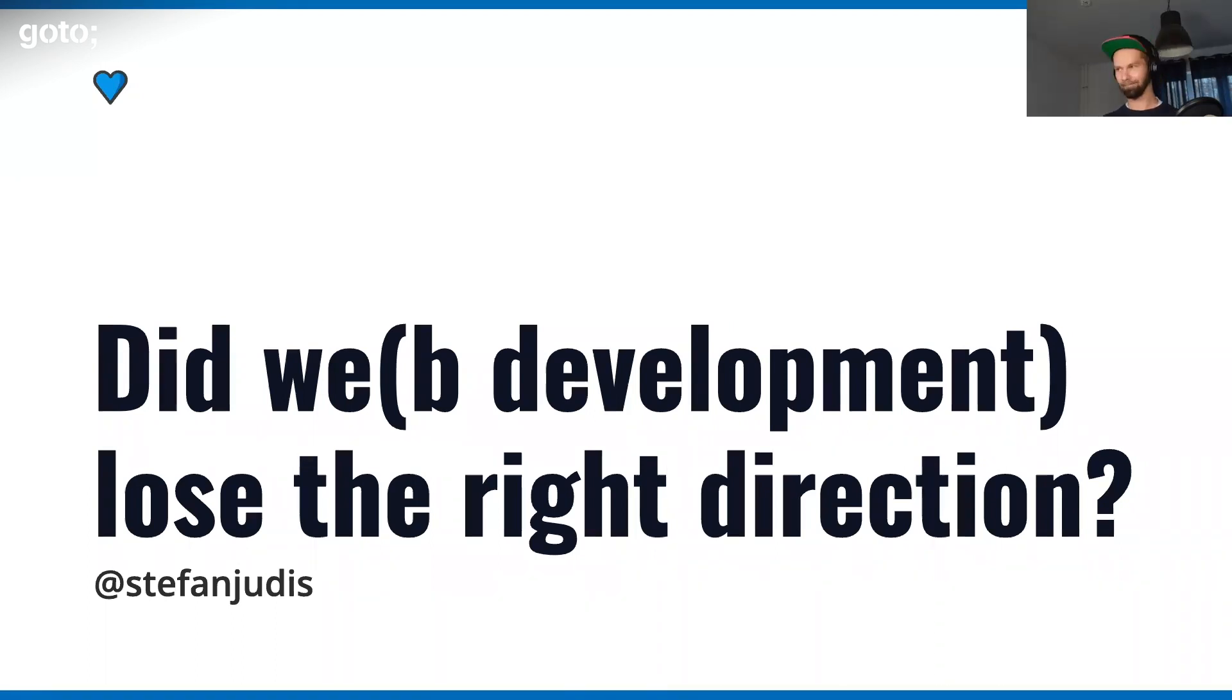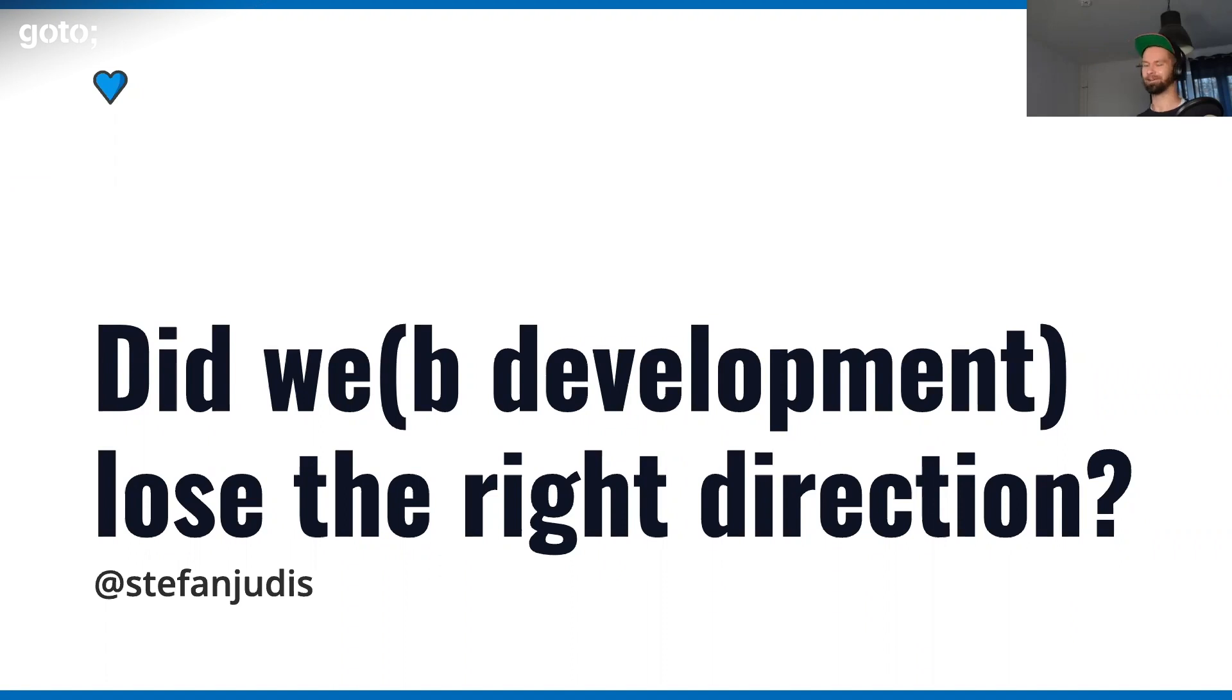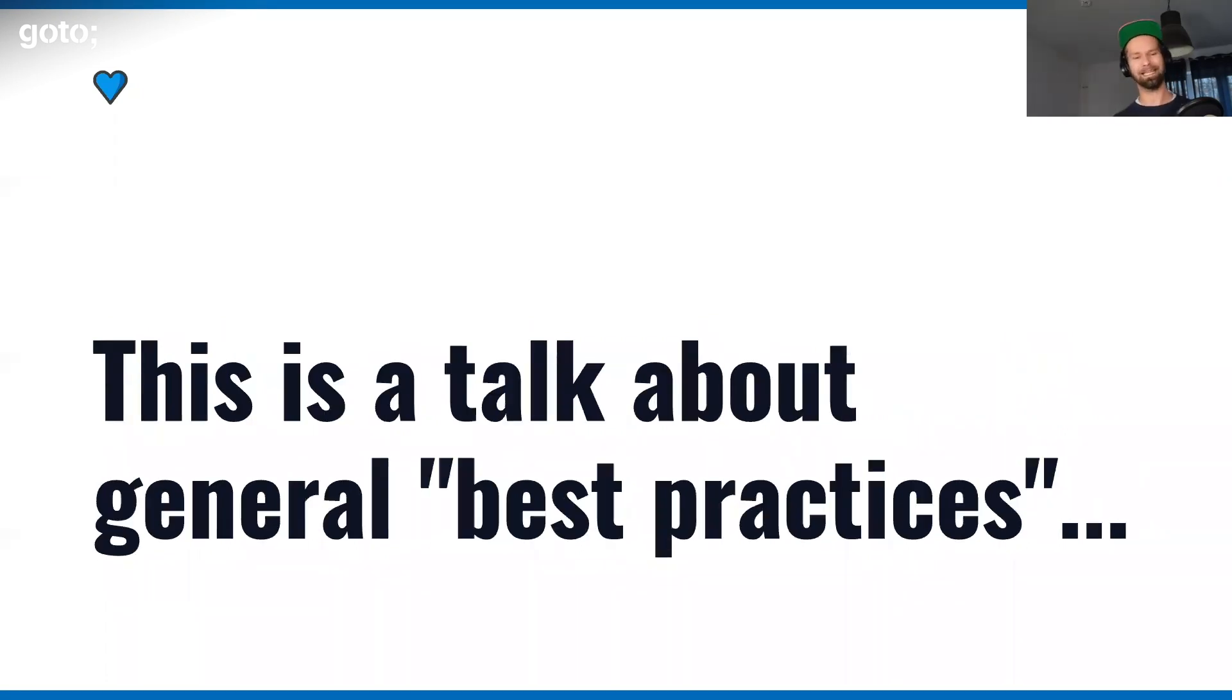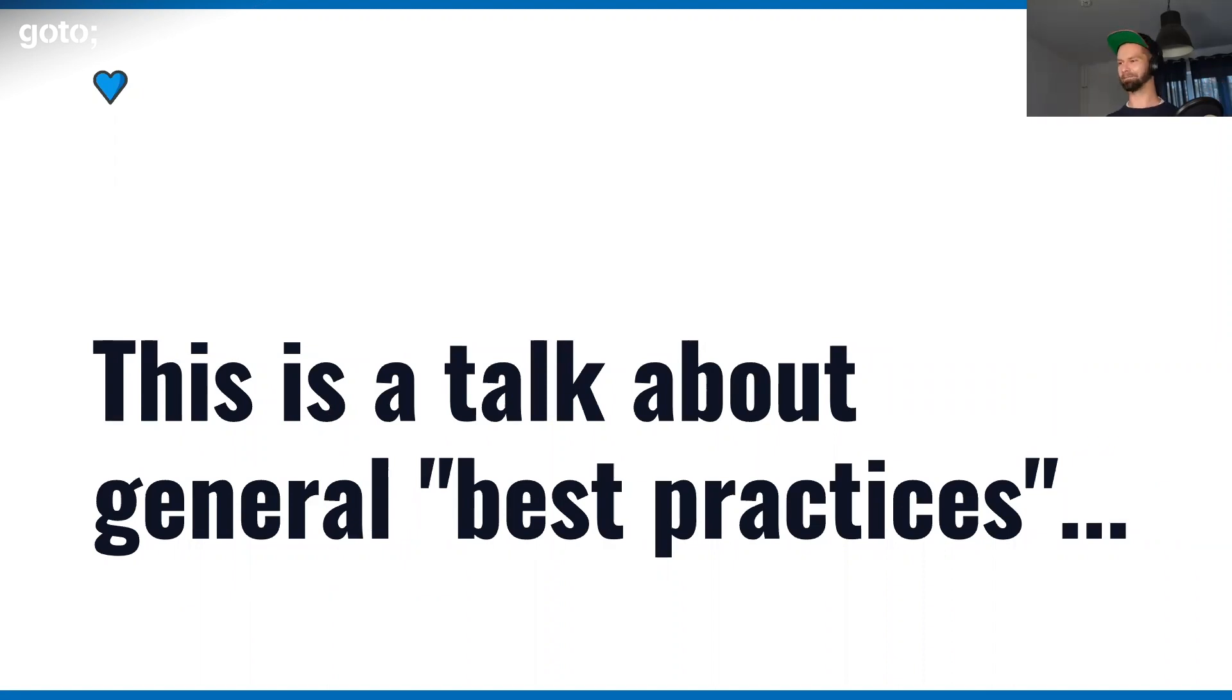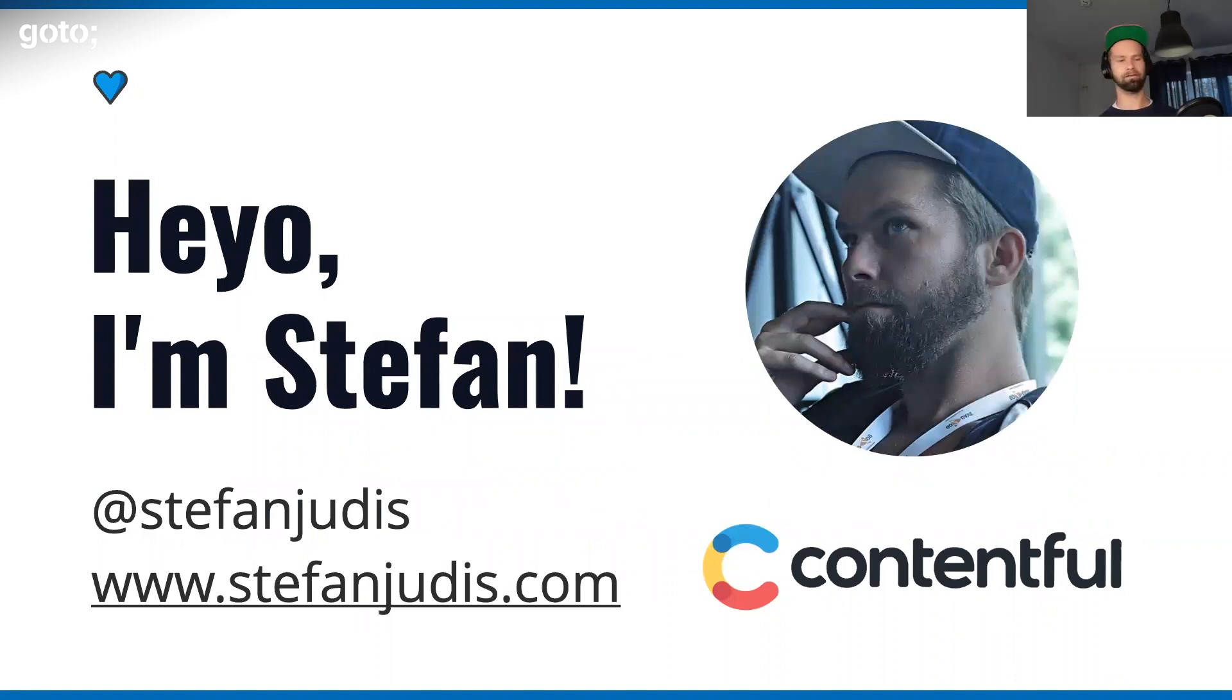Before I kick it off, I want to make sure here - I'm wearing currently a JavaScript hat, which means I'm a complete JavaScript fanboy. But what I wanted to do in the next 38 minutes is talk about general best practices. Who am I? I'm Stefan, I work for a company called Contentful.